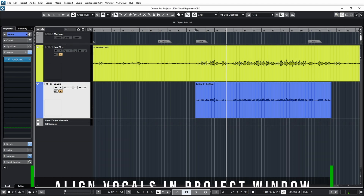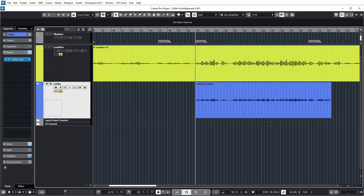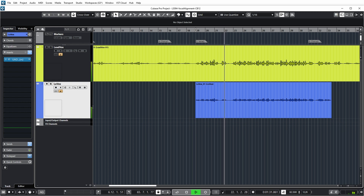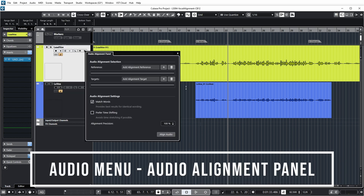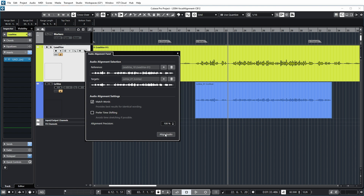Now over here you can see the same project that I used to demonstrate vocal alignment in my vocal alignment video. We basically have a lead vocal and a low vocal which we try to get in sync as much as possible during recording, but obviously it's quite hard to sing a vocal exactly in sync so you usually have to do a bit of correcting. I already demonstrated in the other video that we can use the audio alignment panel for this — I will add the lead vocal as the reference and the low vocal as the target, and push align audio.